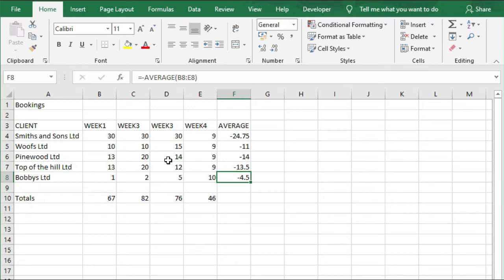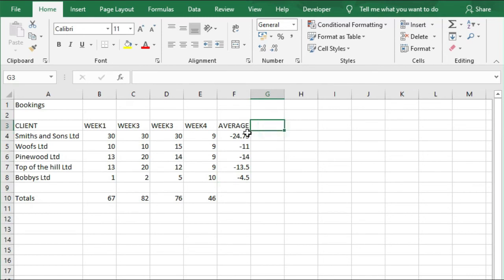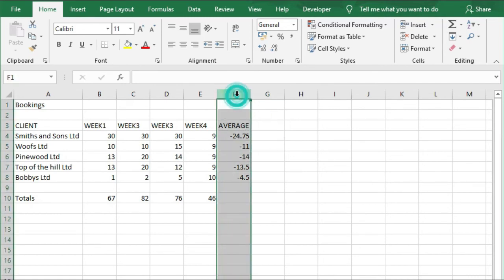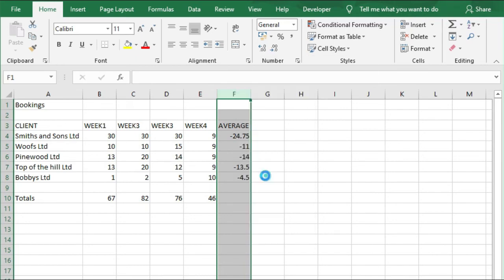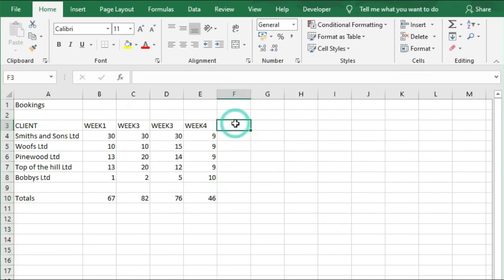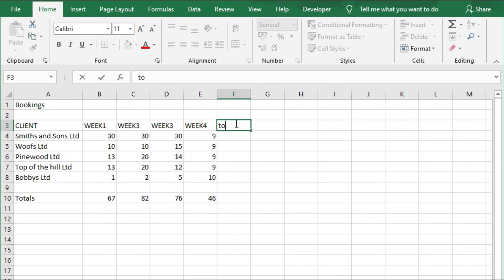Now we're going to introduce even more formulas onto this sheet. We've decided that we don't want this average anymore, so we're going to delete that. We're going to highlight F and right-click and delete. And instead, we want Total in here, and remember that needs to be a capital.